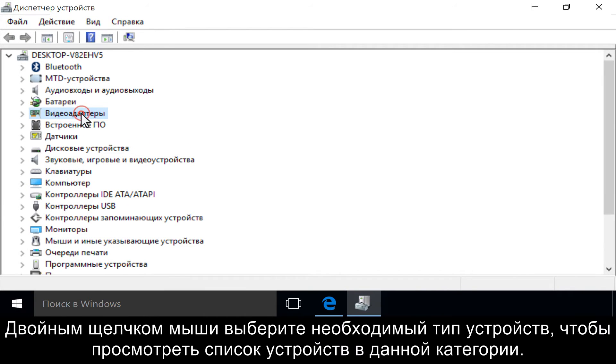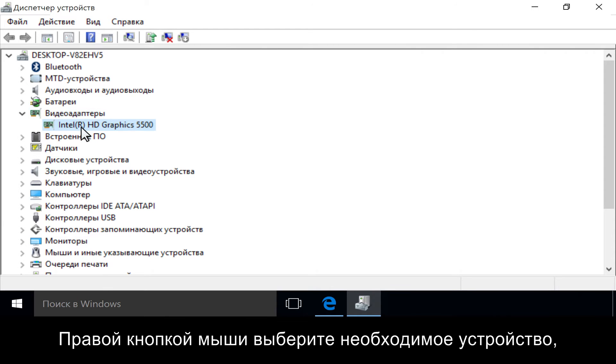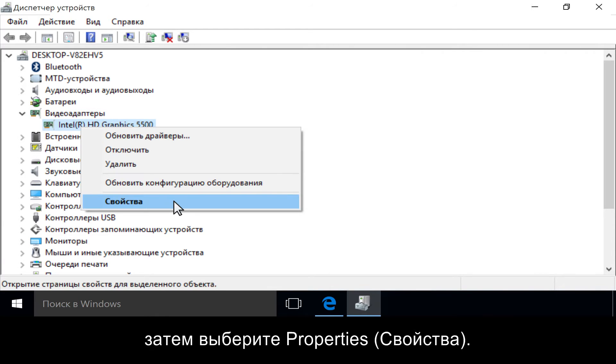Double-click the device type to see the devices in that category. Right-click the device you want, then click Properties.